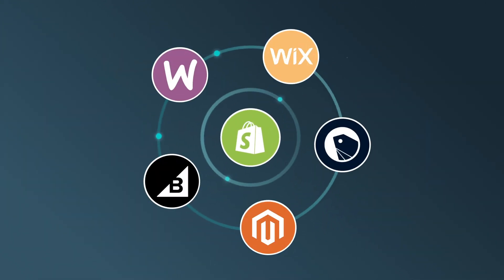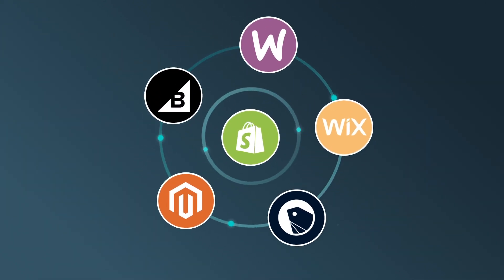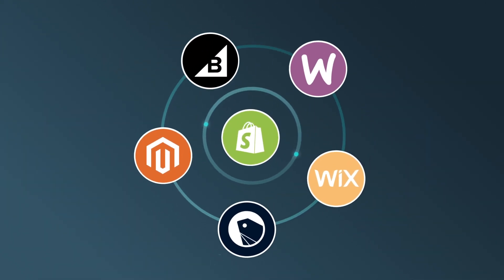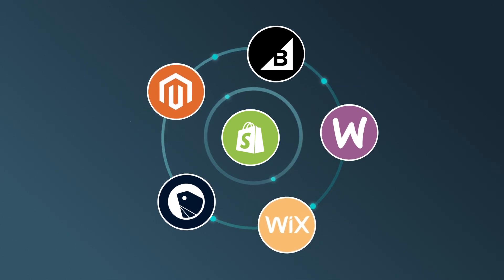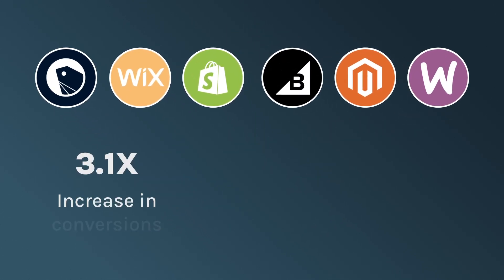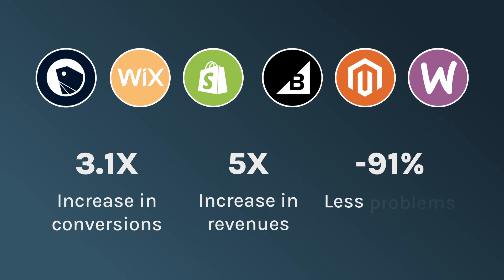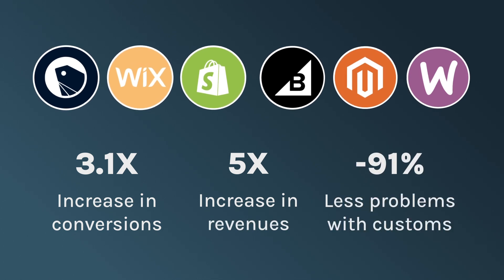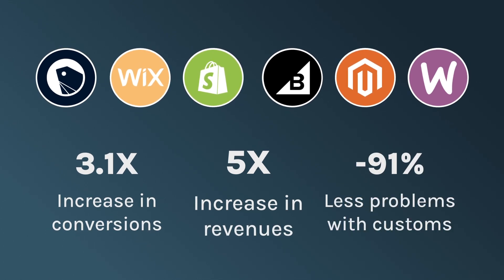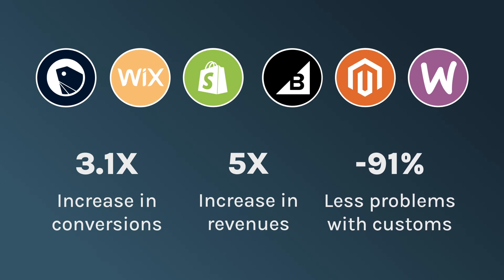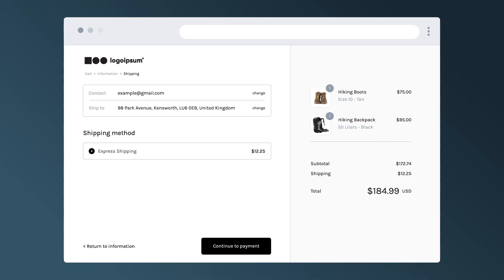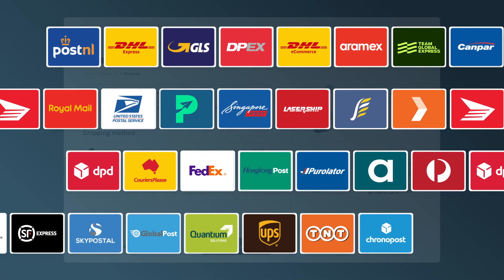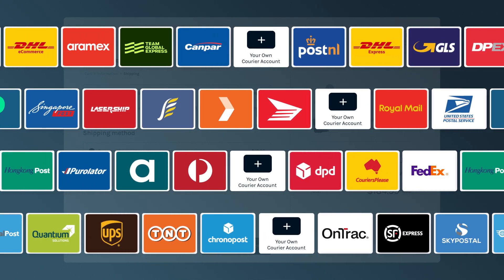Leading brands know that removing friction from the online purchase flow is critical to improving conversions. But did you know that many retailers have seen conversions increase by over 3x on popular platforms like Shopify and WooCommerce, just by providing online shoppers with transparent delivery information?